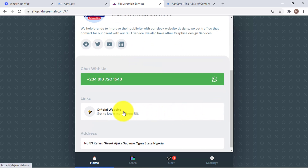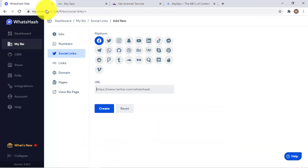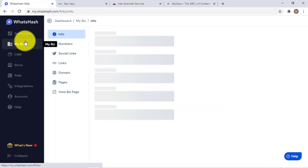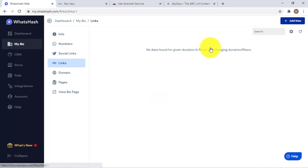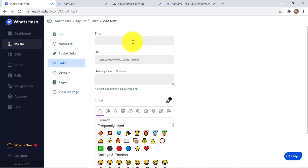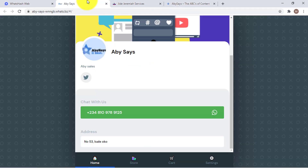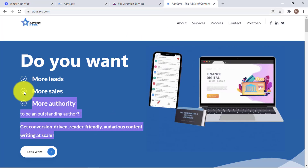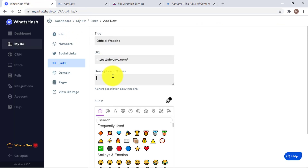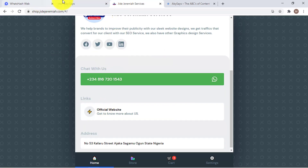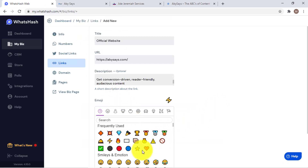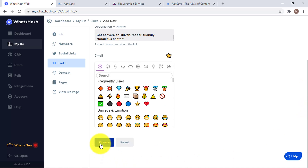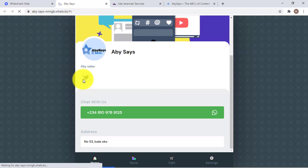Now let me show you how to add a website link under 'My Biz'. You type the title, like 'Official Website', then add the website URL — for example, abysales.com — then add a short description about the site. Try to get enough content there. Then click 'Create' and it will automatically generate a website link for you.